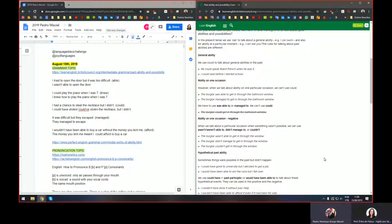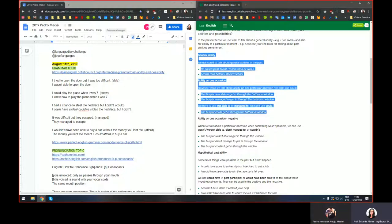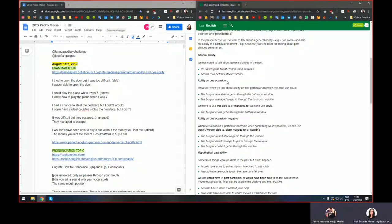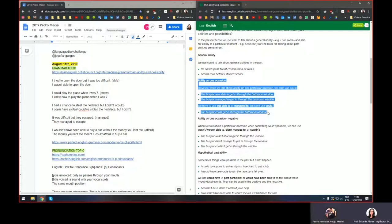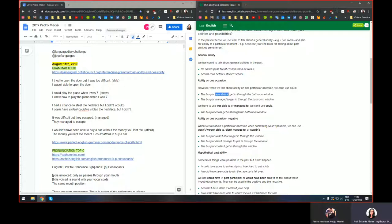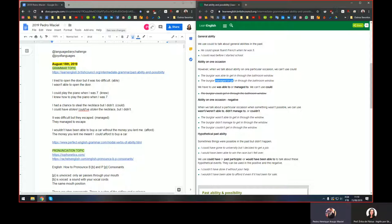For example, 'The burglar was able to get in through the bathroom window,' or 'The burglar managed to get in through the bathroom window.' So it's something the burglar was able to do at a specific time. There's a contrast between general ability and ability on one single occasion. For general ability we use 'could,' but for one specific occasion we cannot use 'could' — we use 'was able to' or 'managed to.'